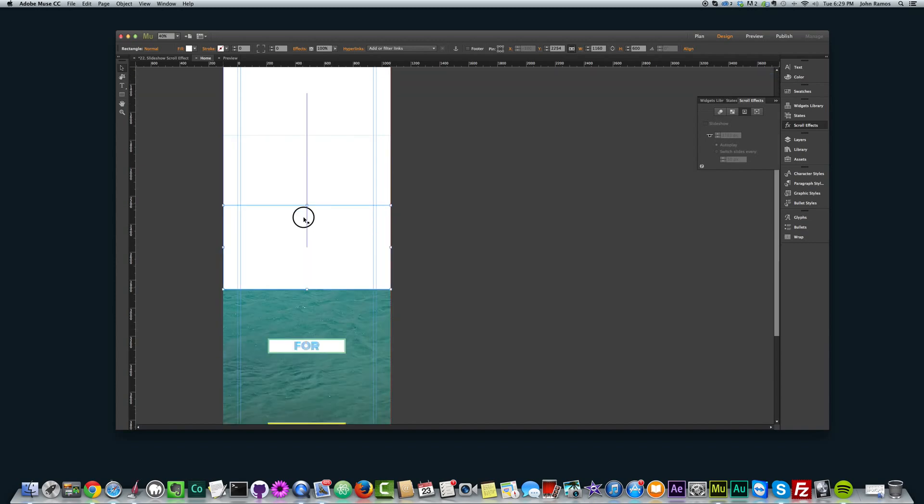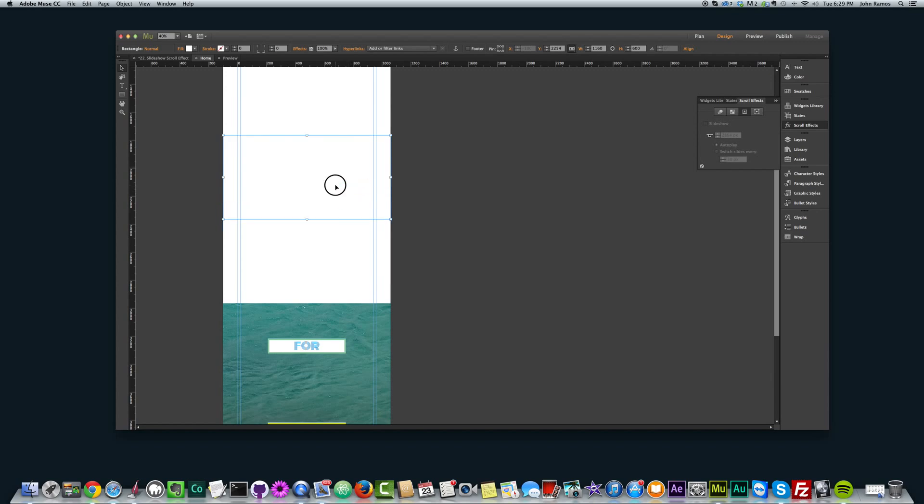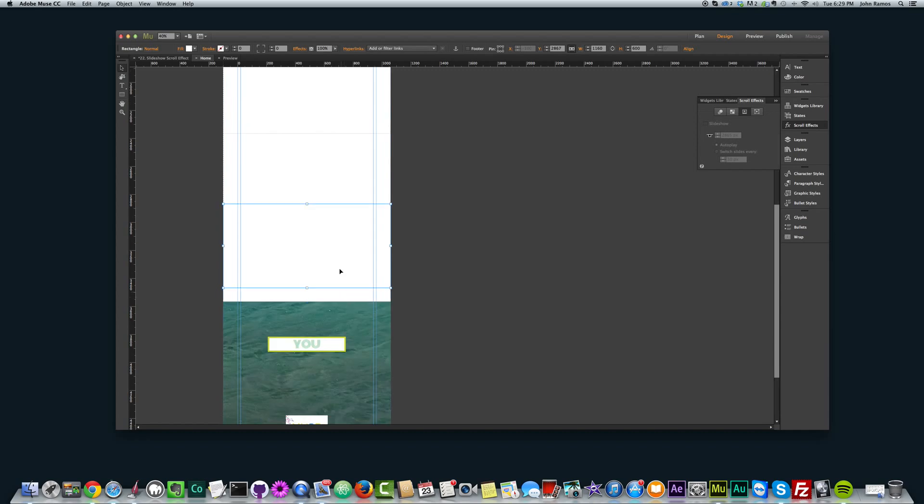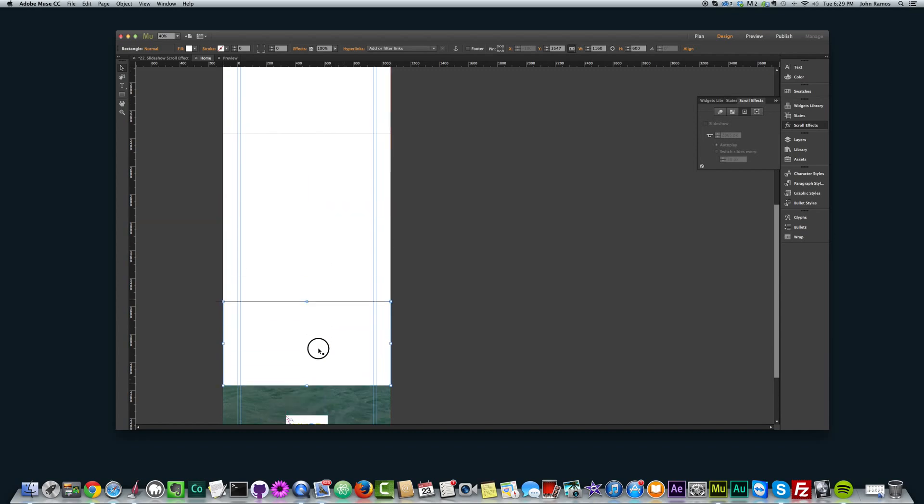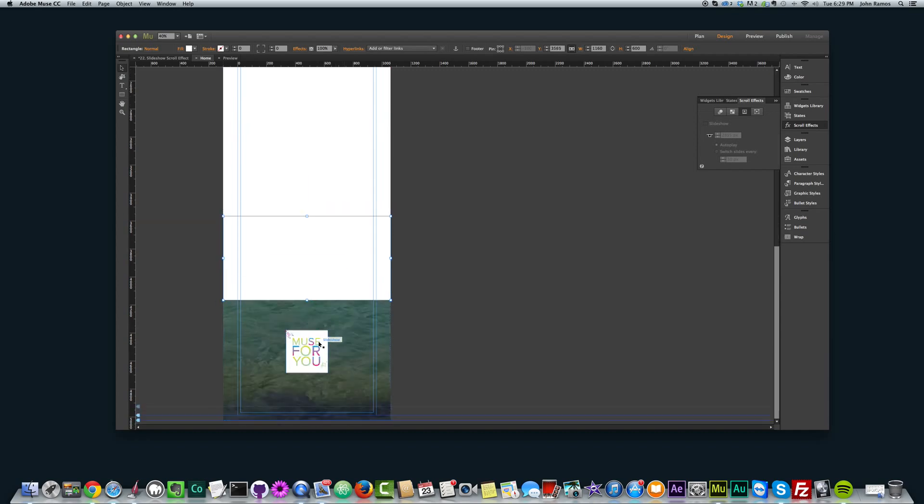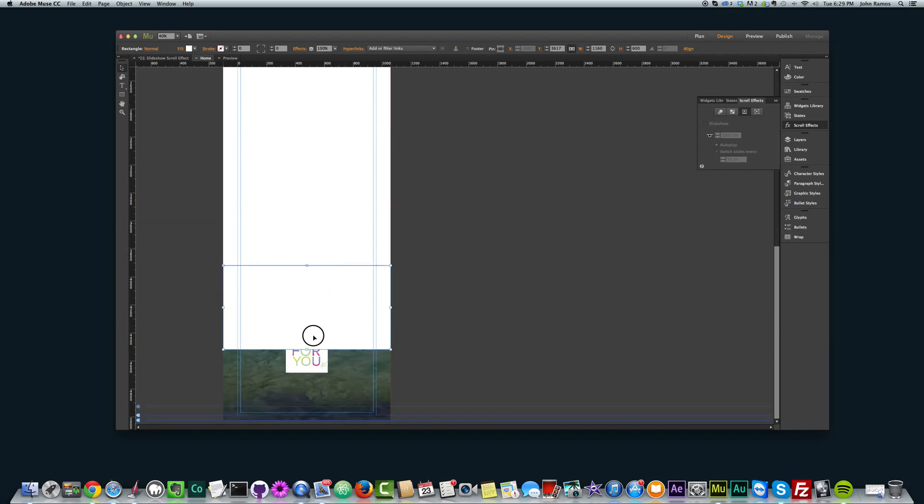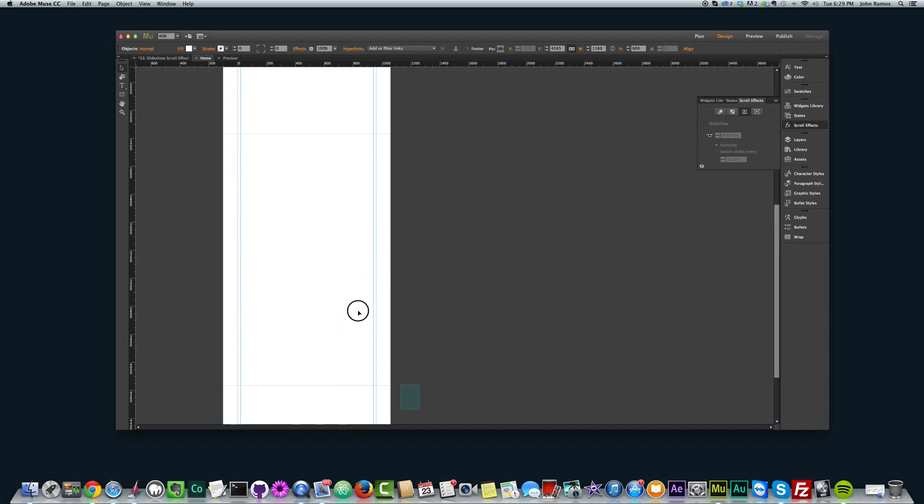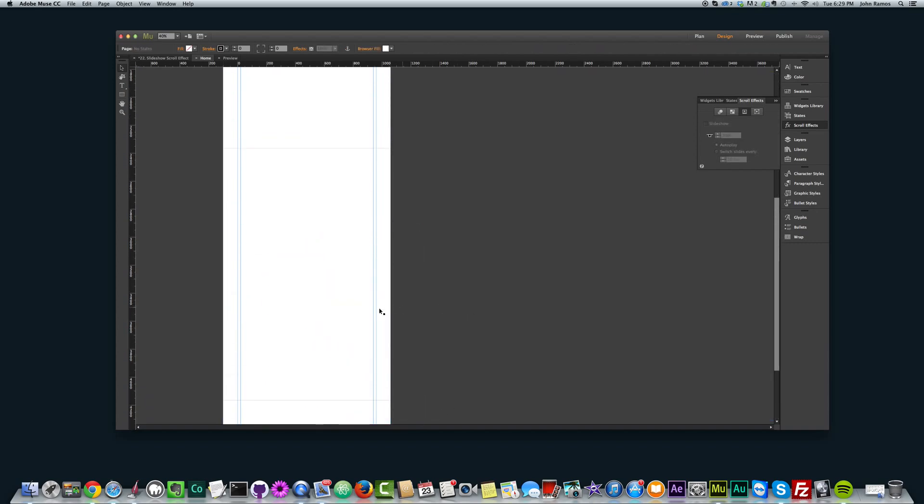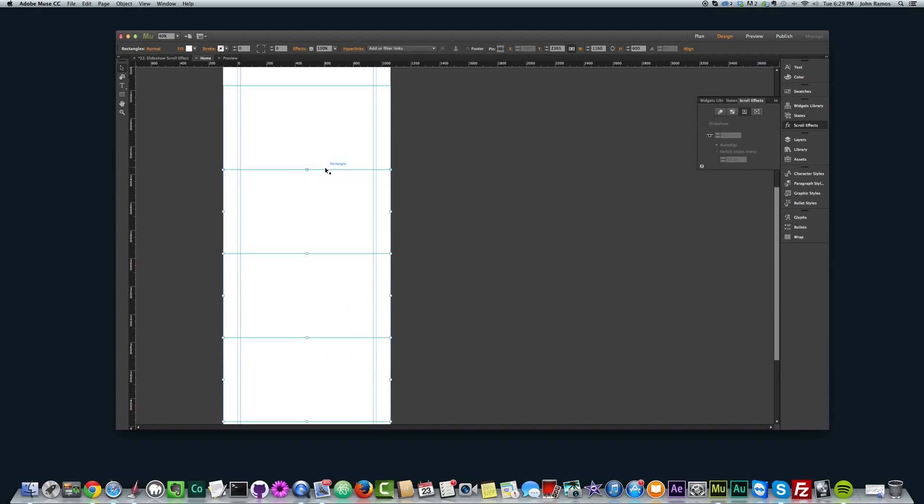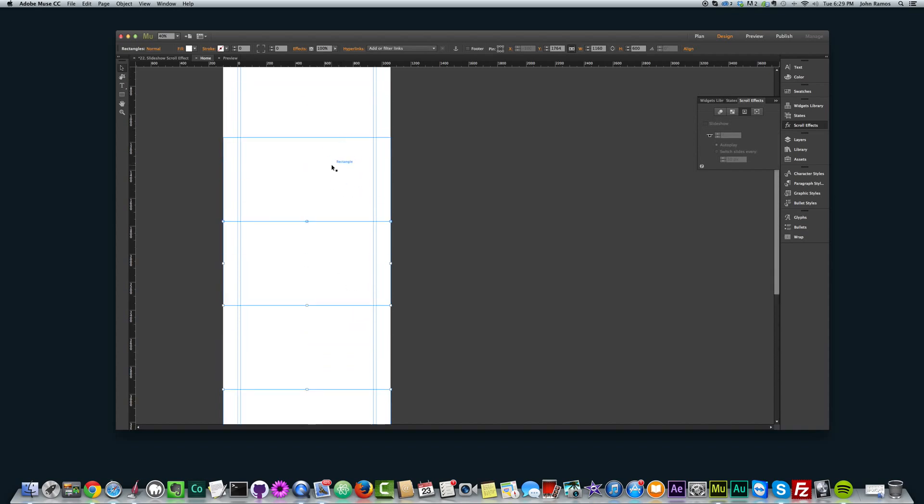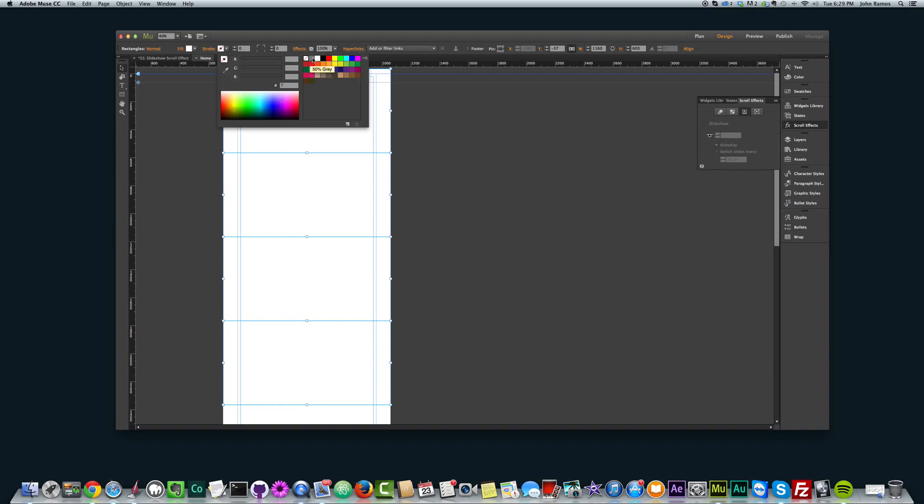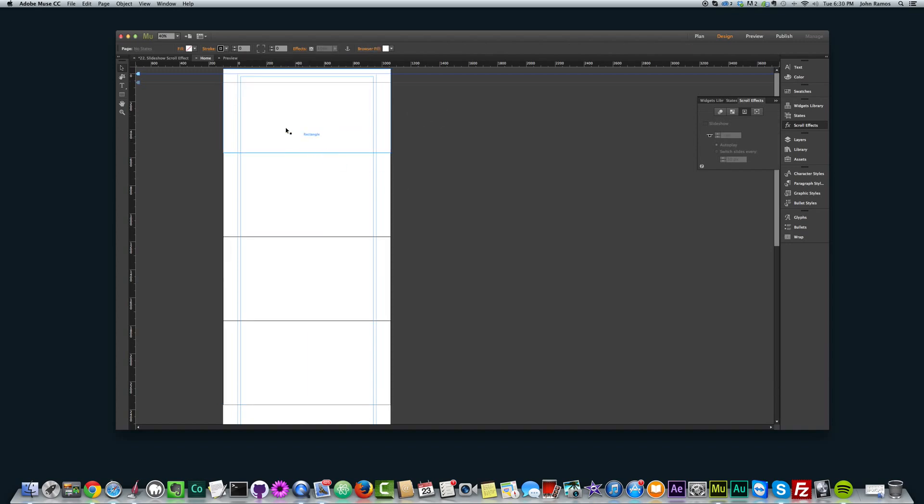Alright. Okay. Here we go. And there we go. And actually, I'm going to add the stroke to the rectangle so I can see when one ends and one begins. There we go. Alright. Very good.